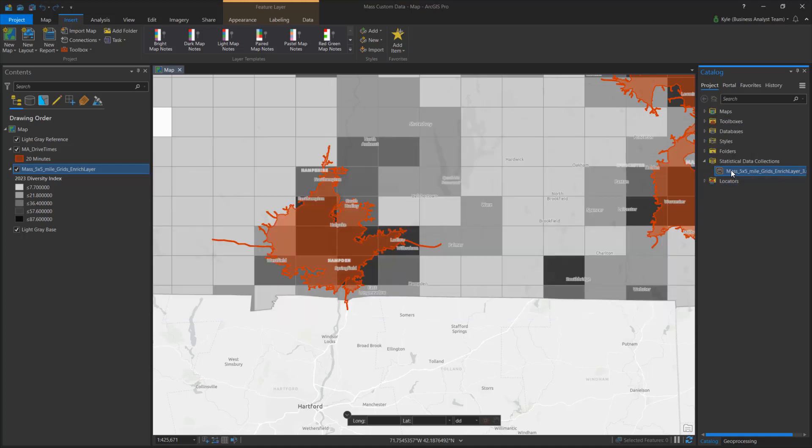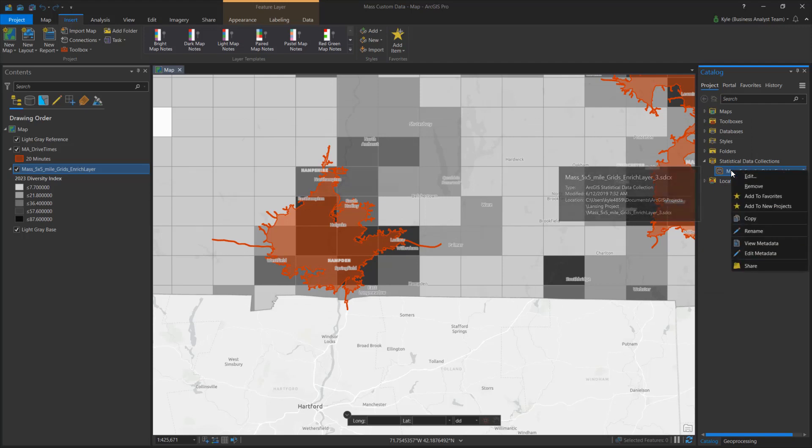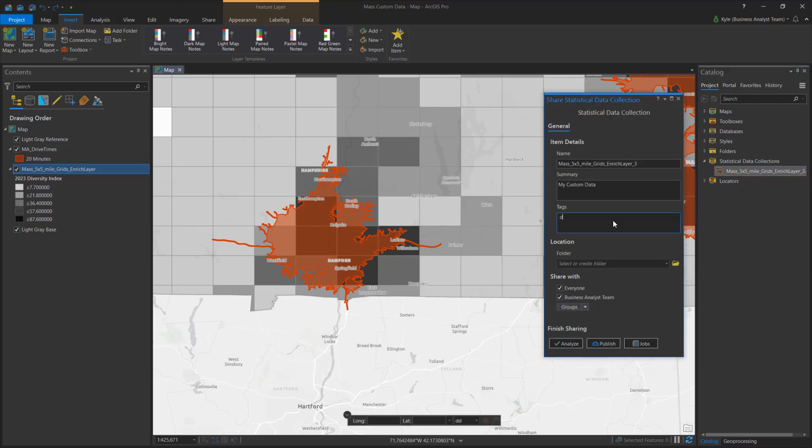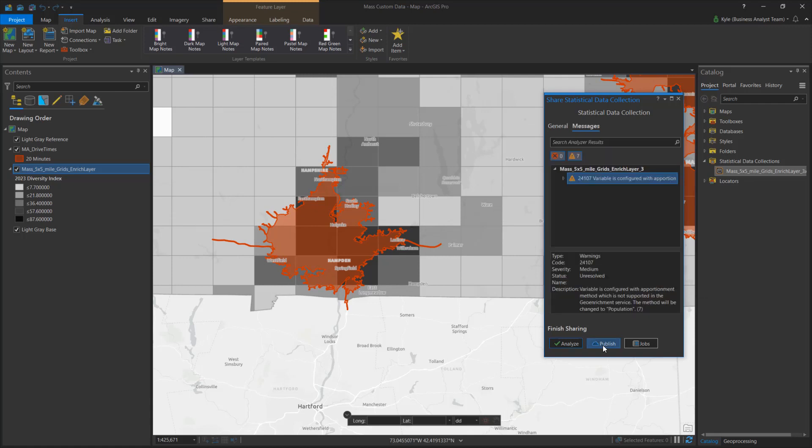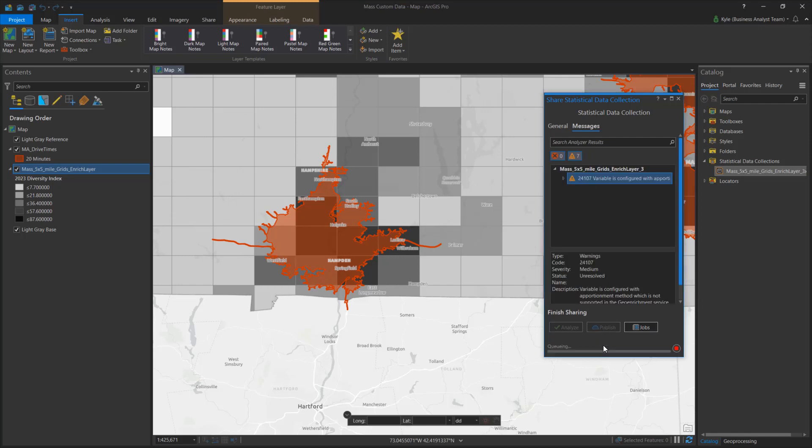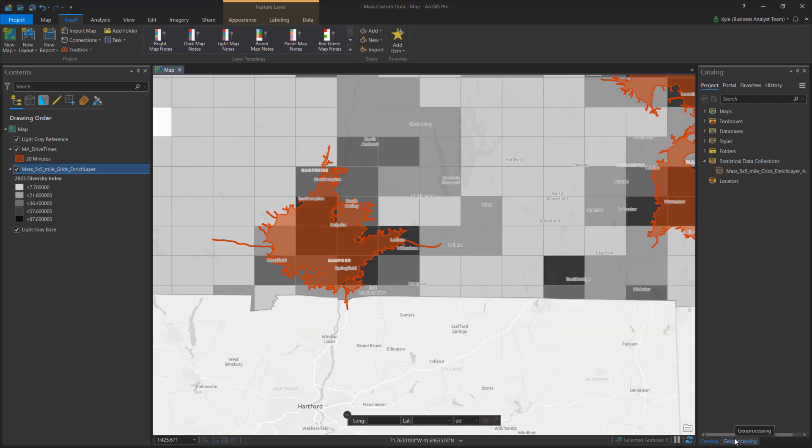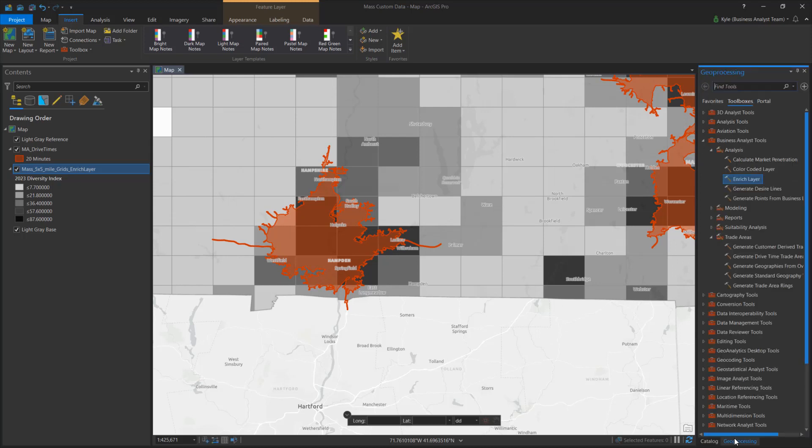For others to use my new data in reports and analysis when signed into our ArcGIS organization, I click Share and apply the desired settings. The statistical data collection is published as an ArcGIS item and can be used in a variety of client apps. I control who has access.